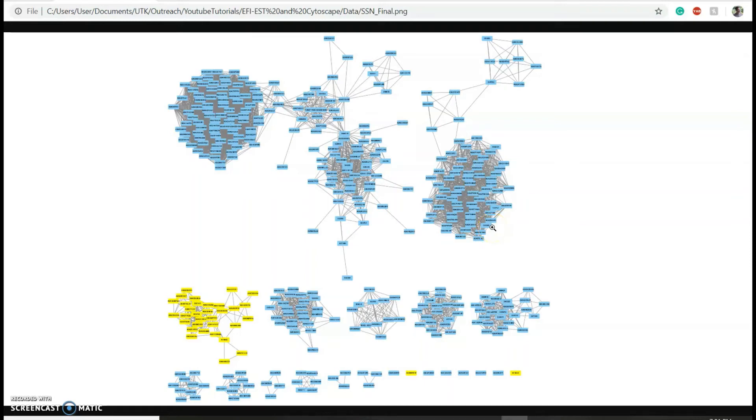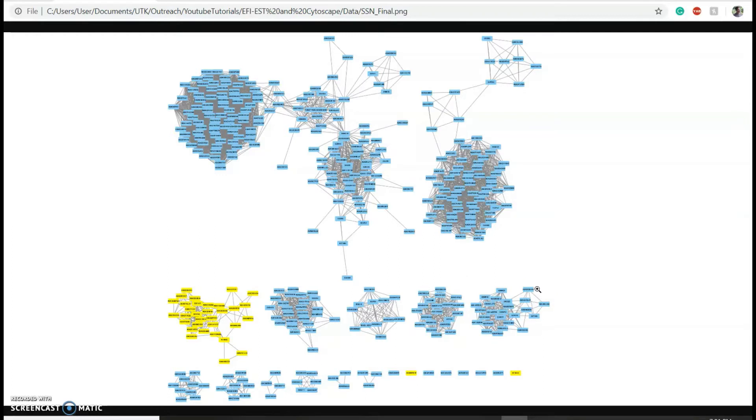The purpose of this video is to generate a sequence similarity network just like this one. At first this seems to be a daunting task, but the process is actually simplified thanks to publicly available tools.